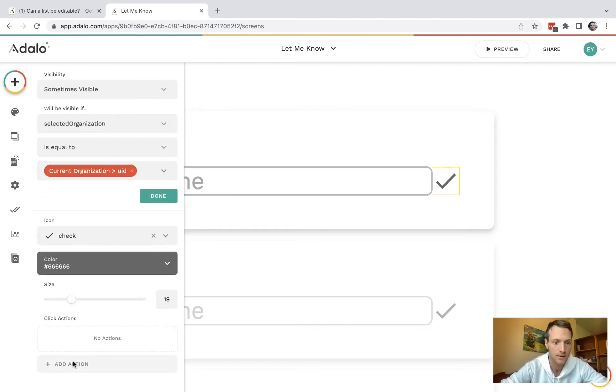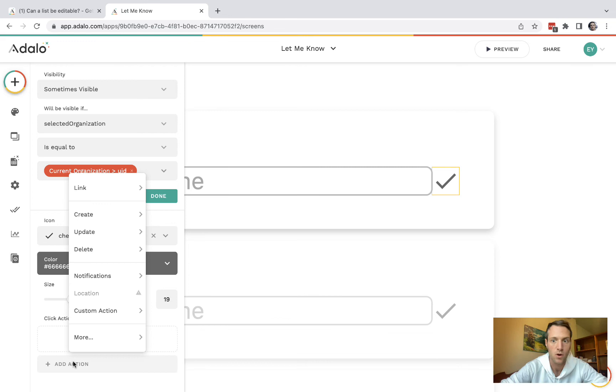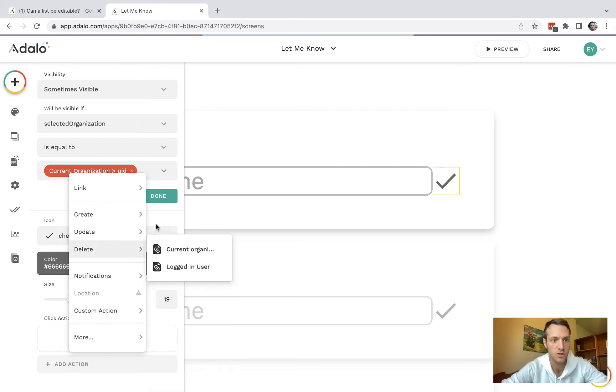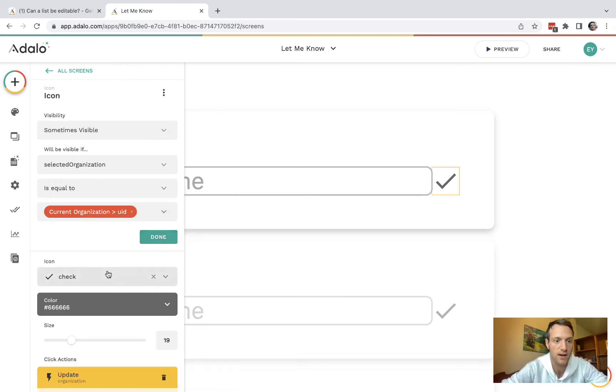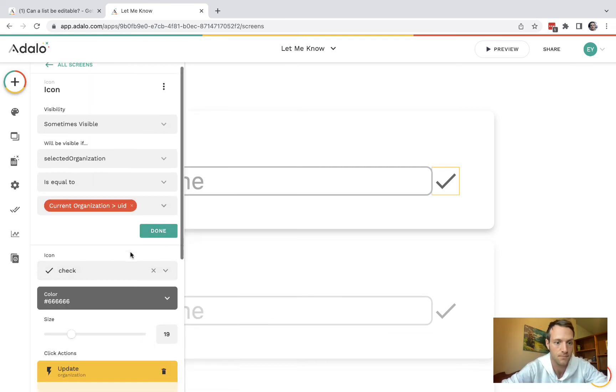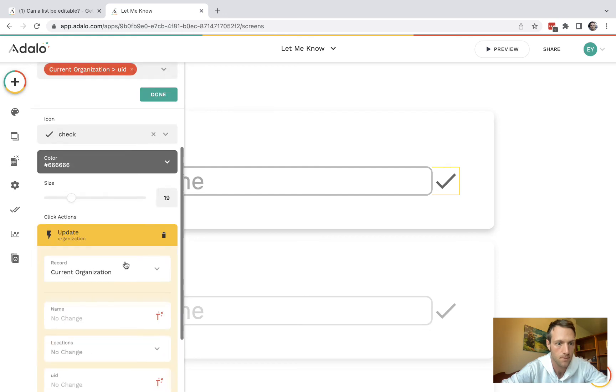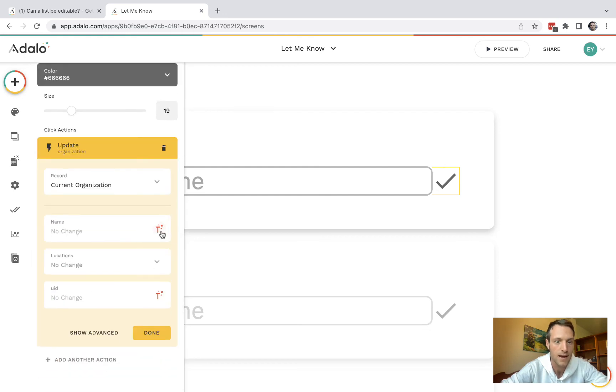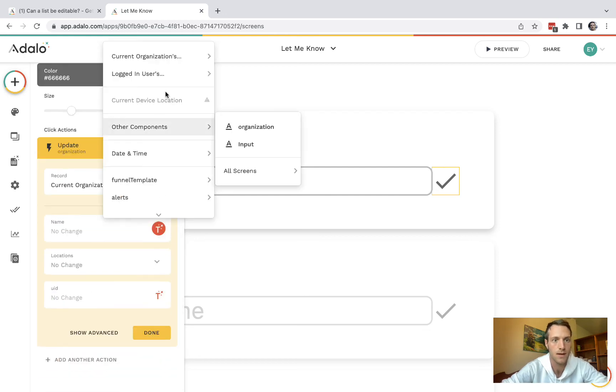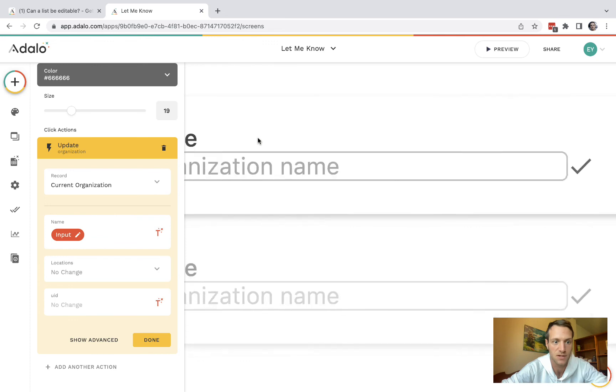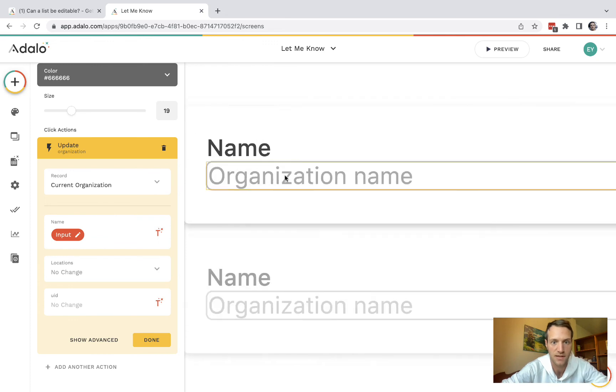And then the last thing is we want that tick box to update current organization. Name should be that input, the input to the name of this one here.